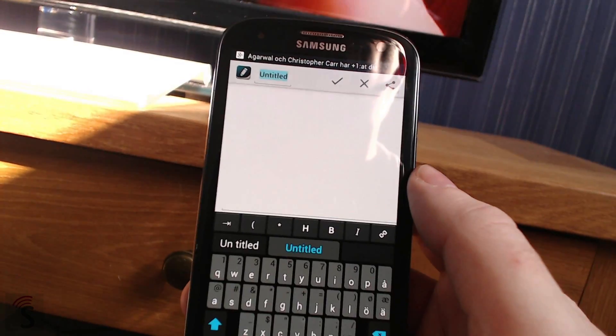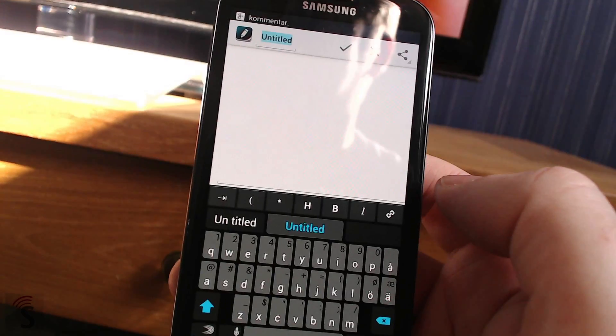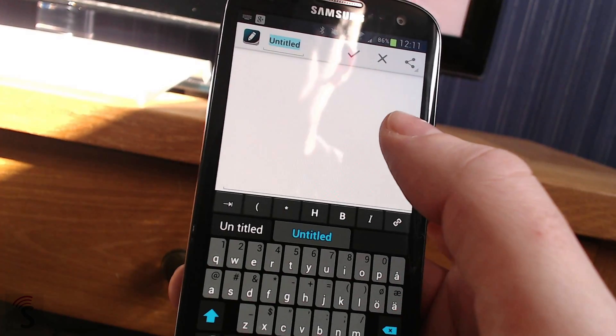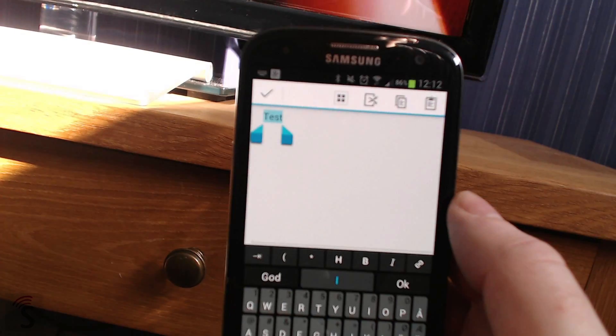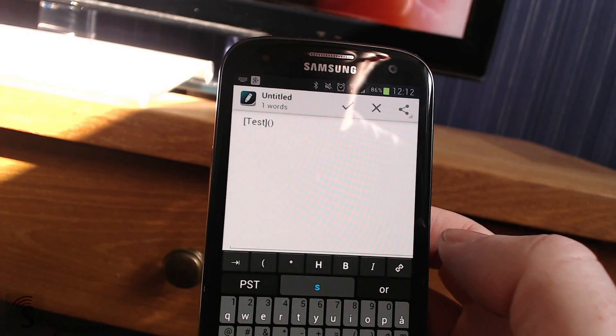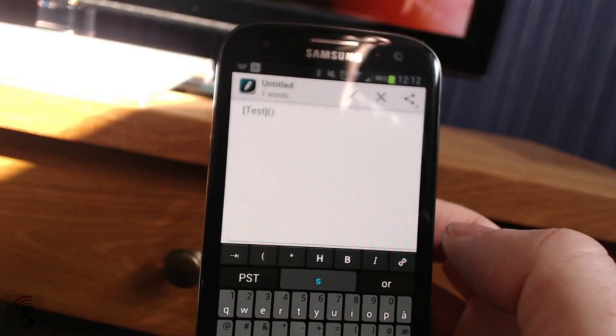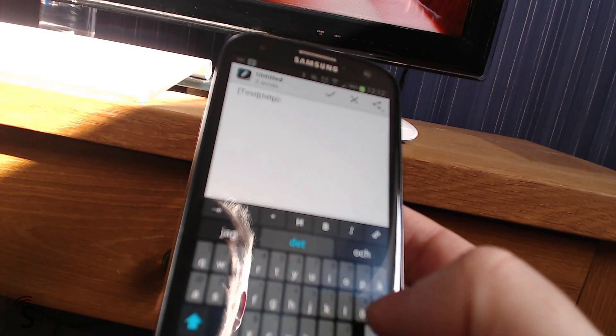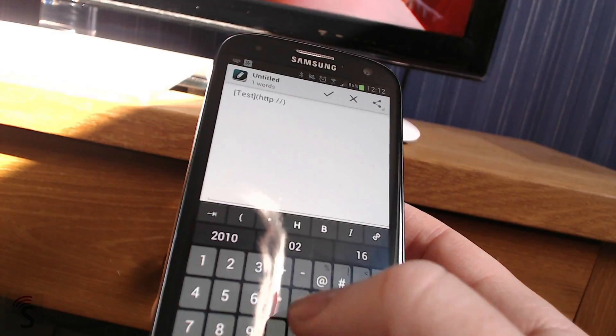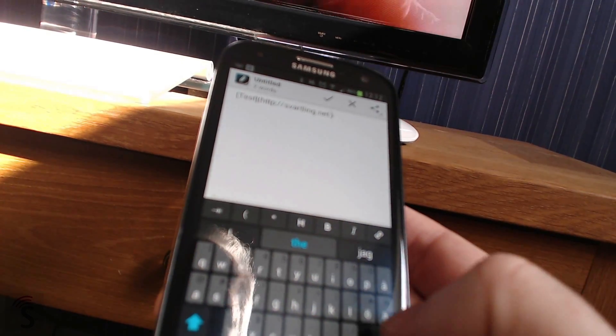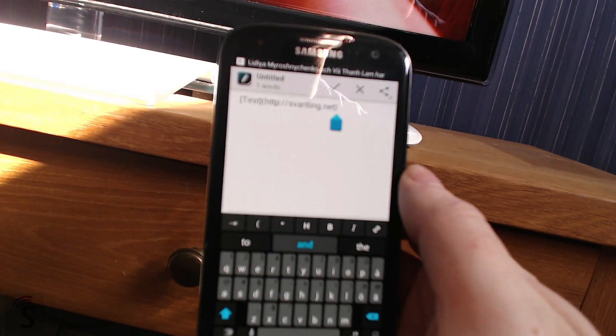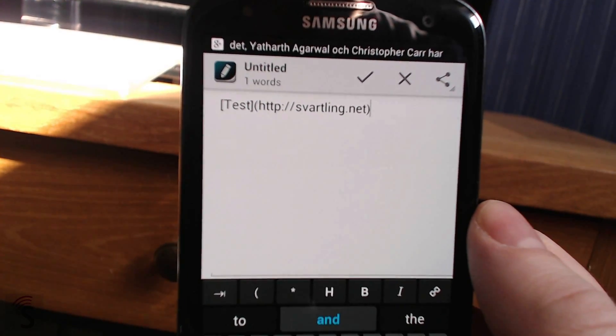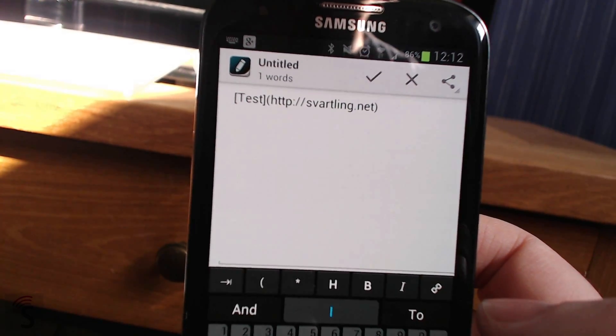And then you see you get a toolbar here above the keyboard that you can do stuff in markdown. For example, if I type test here, and then mark the text, then I can choose the link button here. And then you do this automatically for you. And here you can type a URL, a link, for example like this, swartling.net, my website. So by typing like this, I have now done a link of the word test.